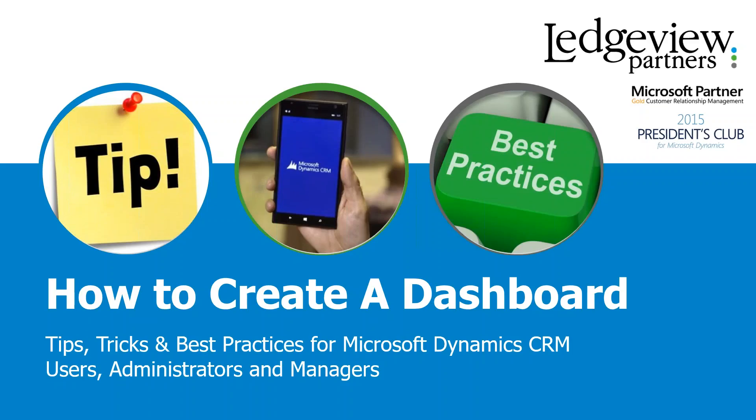Hello and welcome to today's tips, tricks, and best practices for Microsoft Dynamics CRM. Today's topic is how to create a dashboard.